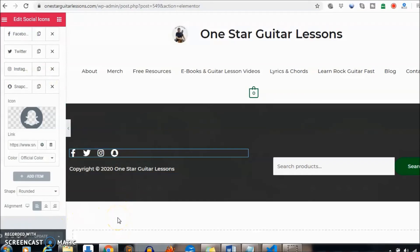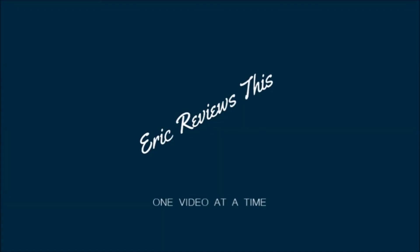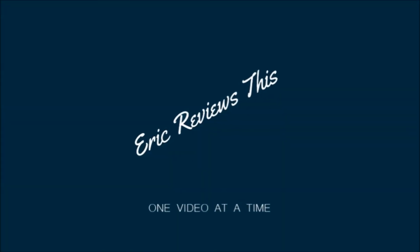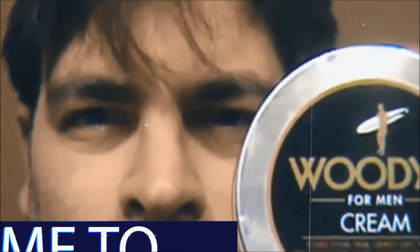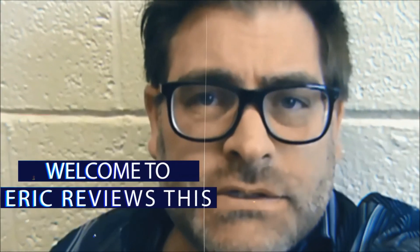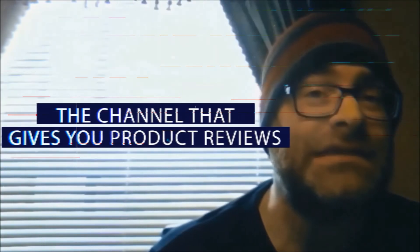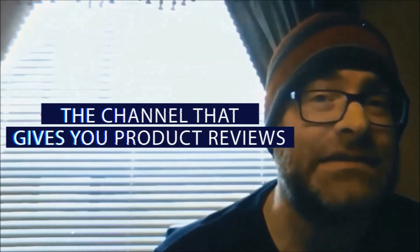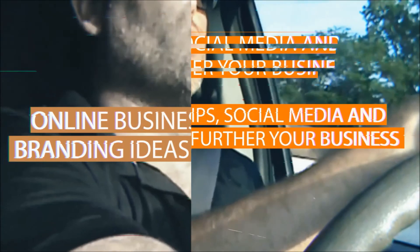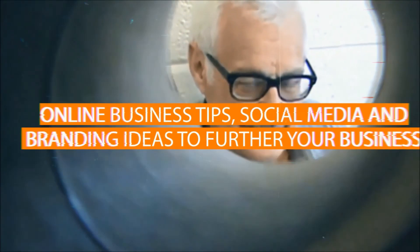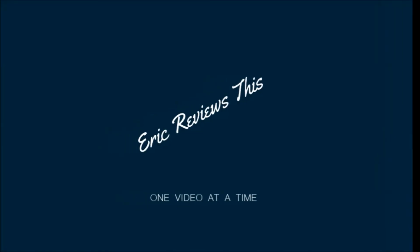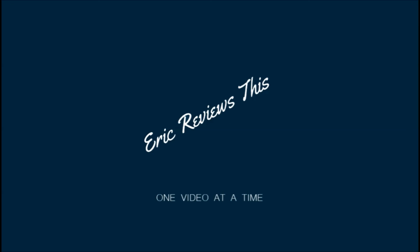Thanks for watching guys, see you real soon. Bye.